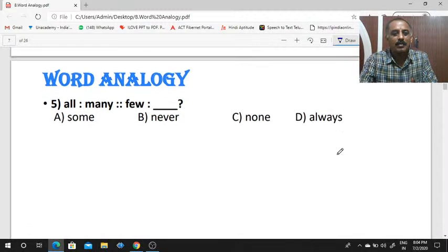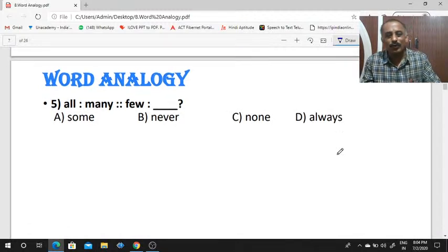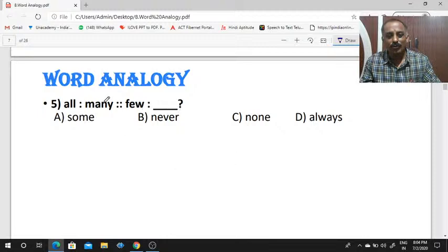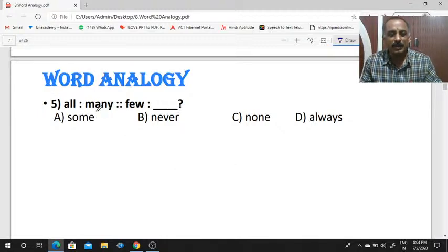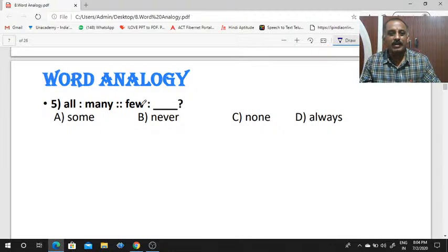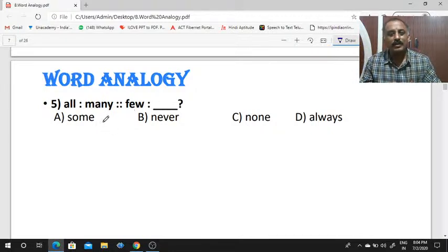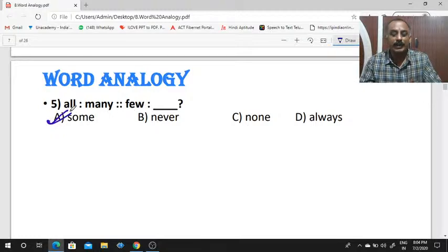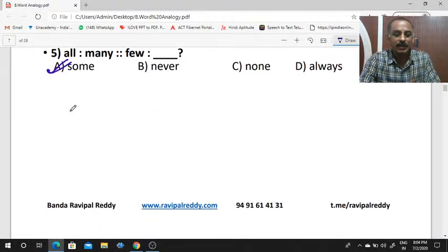All is to many, as few is to dash. All and many — both are similar words. So few is to — what is your answer? Some. Few is to some. Some is the right answer.